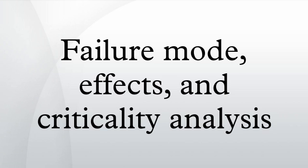After performing FMECA, recommendations are made to design to reduce the consequences of critical failures. This may include selecting components with higher reliability, reducing the stress level at which a critical item operates, or adding redundancy or monitoring to the system.